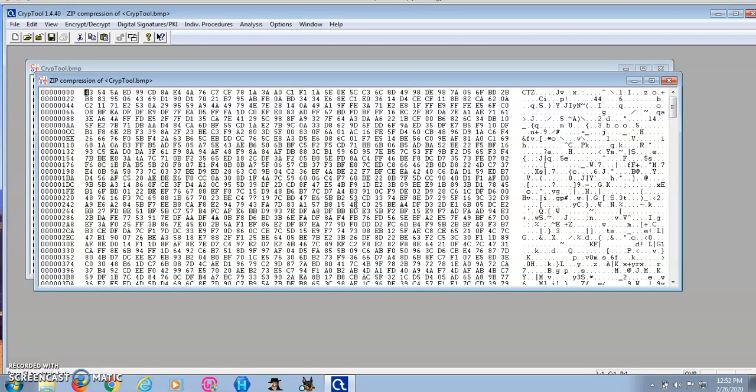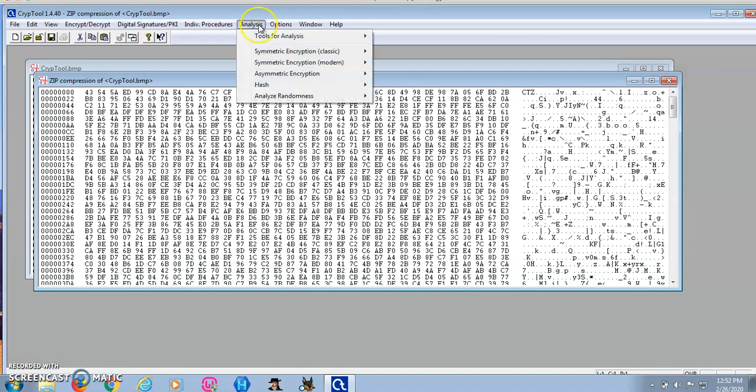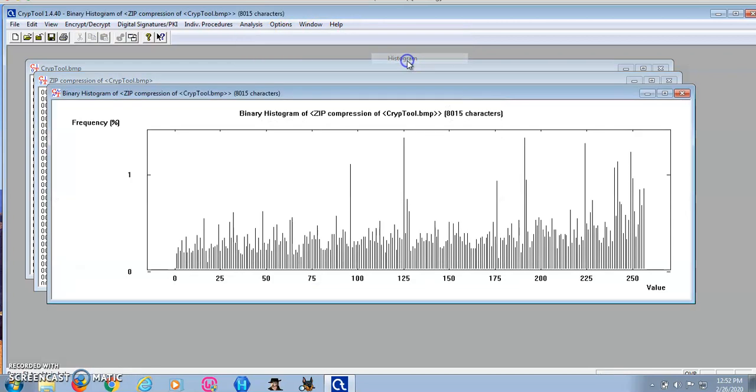Now this is the compressed file. I'm going to look at the histogram for this file. As you can see here, the characters are much more evenly distributed.